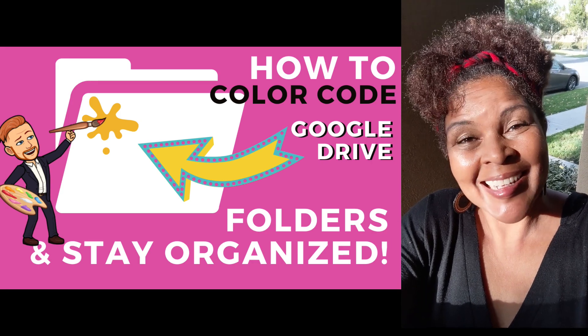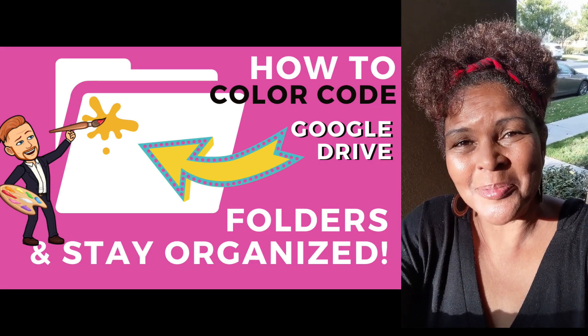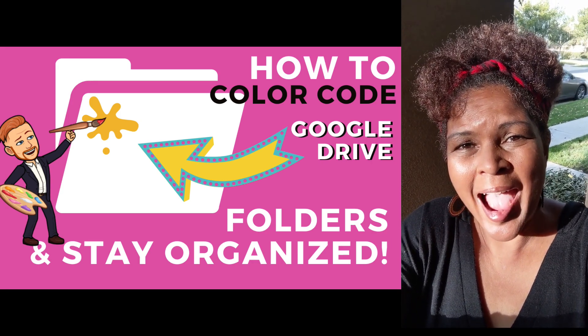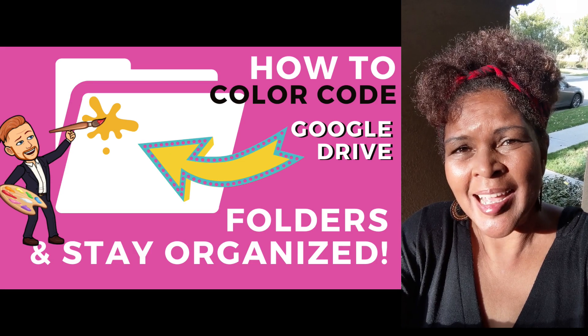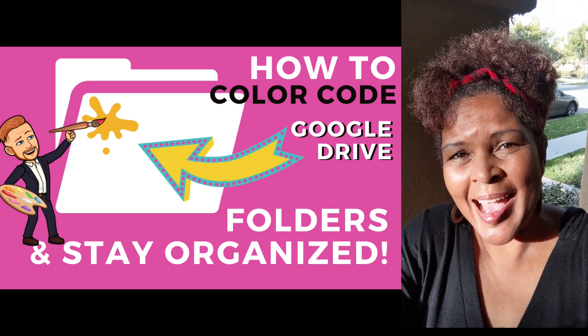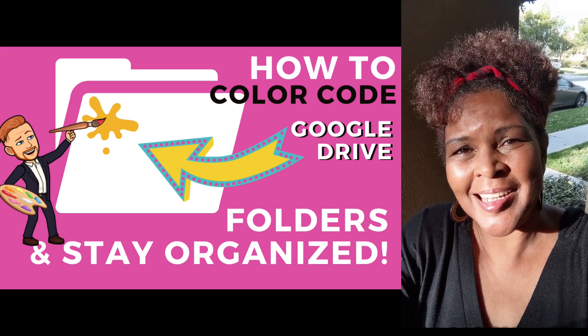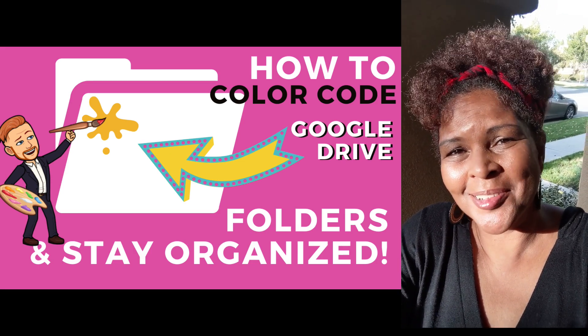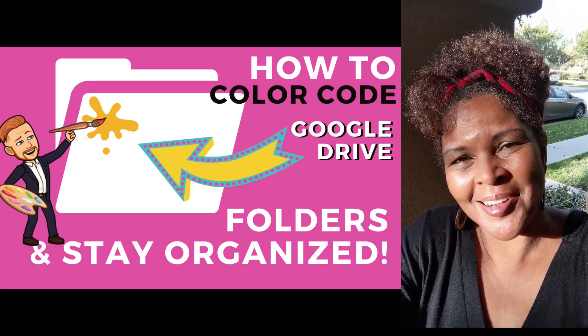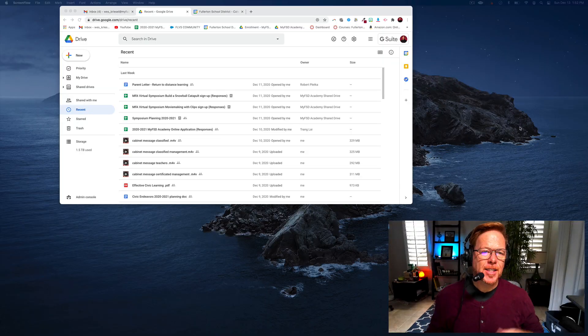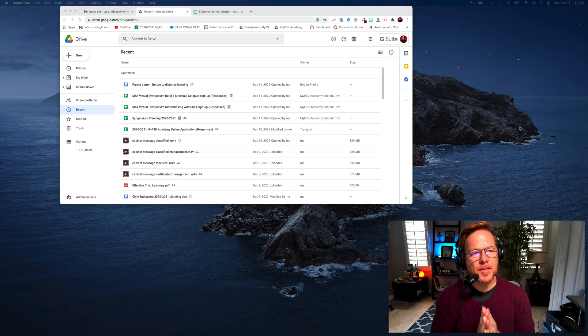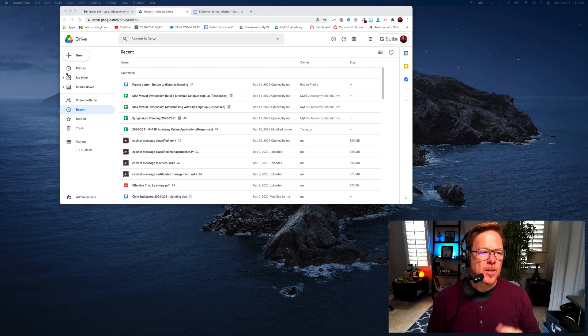Teacher fam, today Wes is going to be showing you how to color code Google folders and use that as an organizational tool for you and your students. Alright, let's go. Hey teacher fam, welcome to this video.